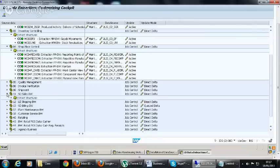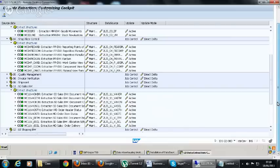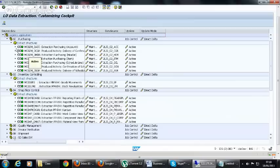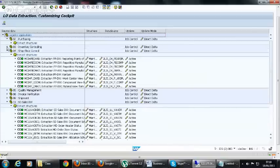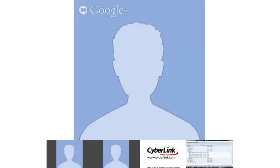You can see that code 11 is for SD, 03 is for inventory, and 02 is for purchasing. There are more codes like these, which will be discussed in detail when we get to that section.